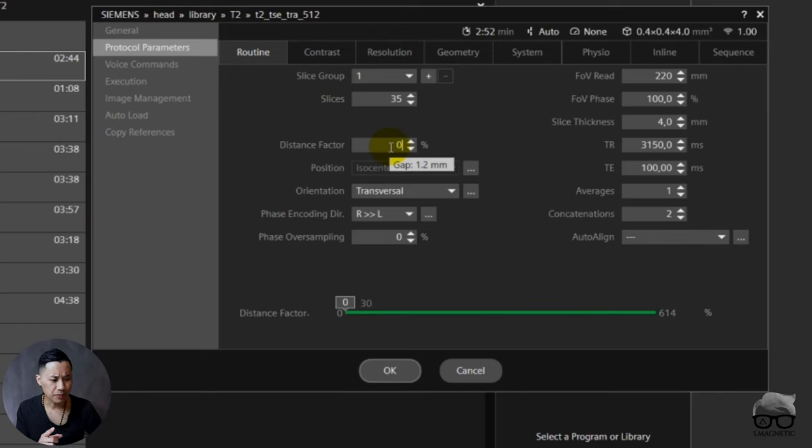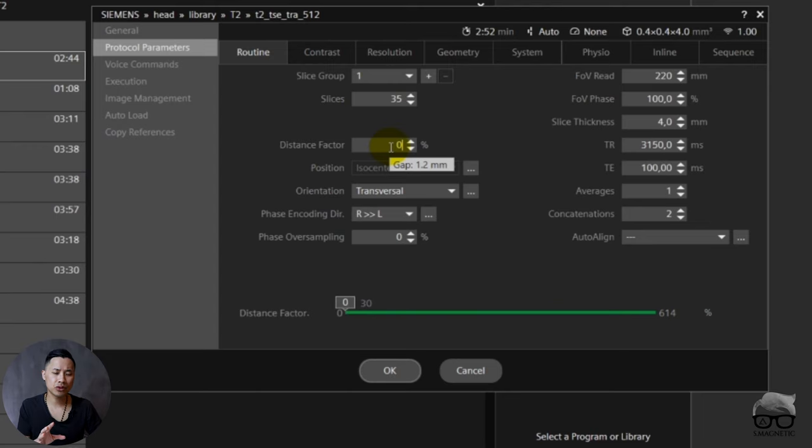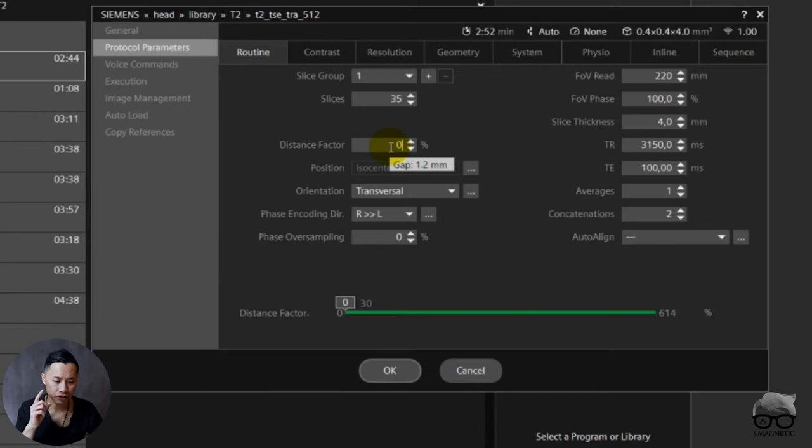This is one thing you can use, but remember if you have zero distance factor, you also need to have two concats or more. If not, you will struggle with crosstalk artifact.